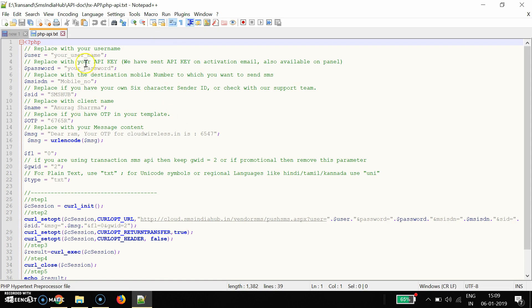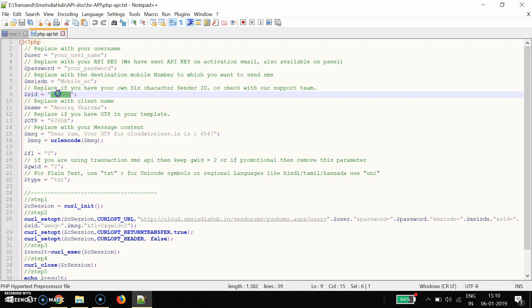The first parameter is 'user' — here you need to define your username. Then the password is your password. Then the mobile number in MSISDN format. Then sender ID — a six-character sender ID. As per TRAI rules, you cannot use more than six characters for the sender ID. The sender ID is the six-character name displayed on the header when someone receives the message — you may be aware of this from bank transaction messages, where the bank's name appears when you withdraw money from an ATM.